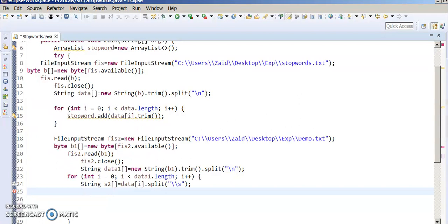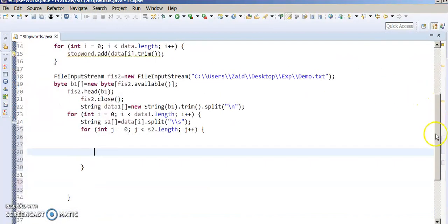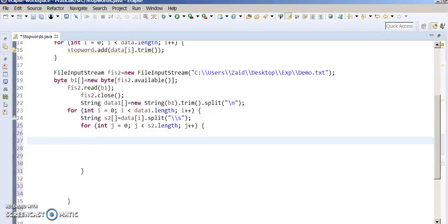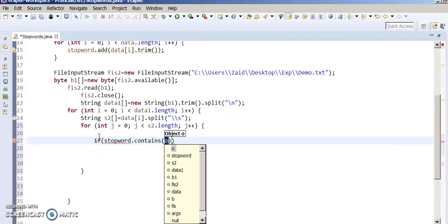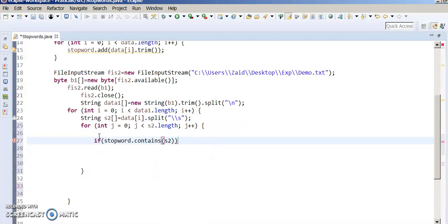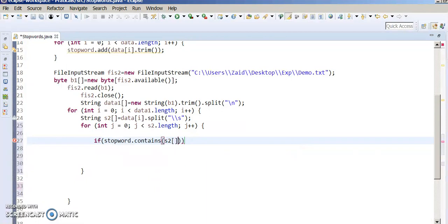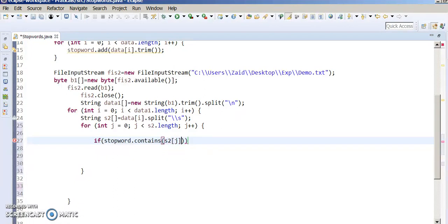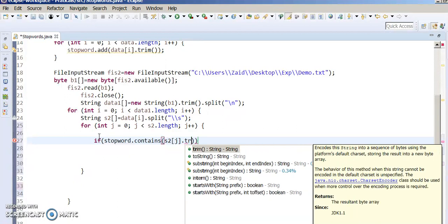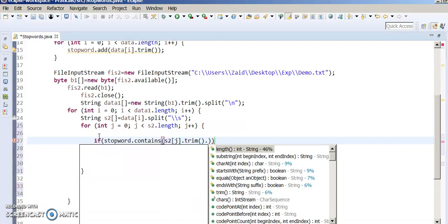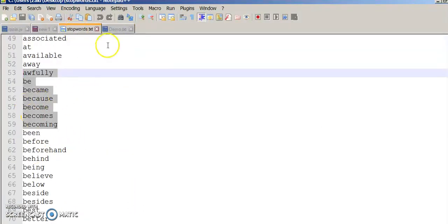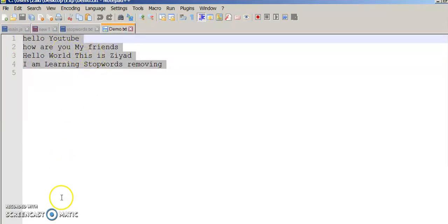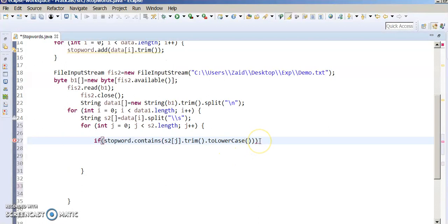If stop words dot contains s2[j].trim().toLowerCase() — we use toLowerCase() because all the stop words are in lowercase, but our file may contain either uppercase or lowercase. So we convert to lowercase. If it is not contained in stop words, we want only the words which do not contain any stop words — the line which does not contain any stop words.